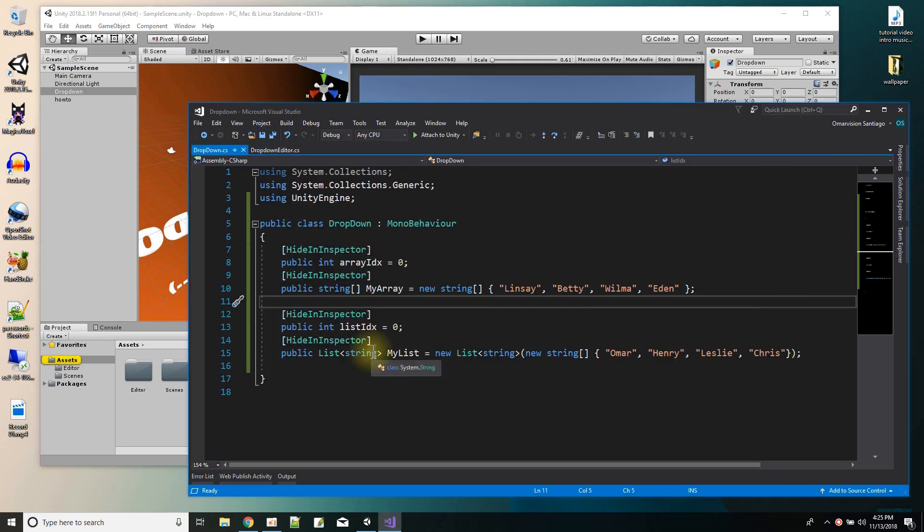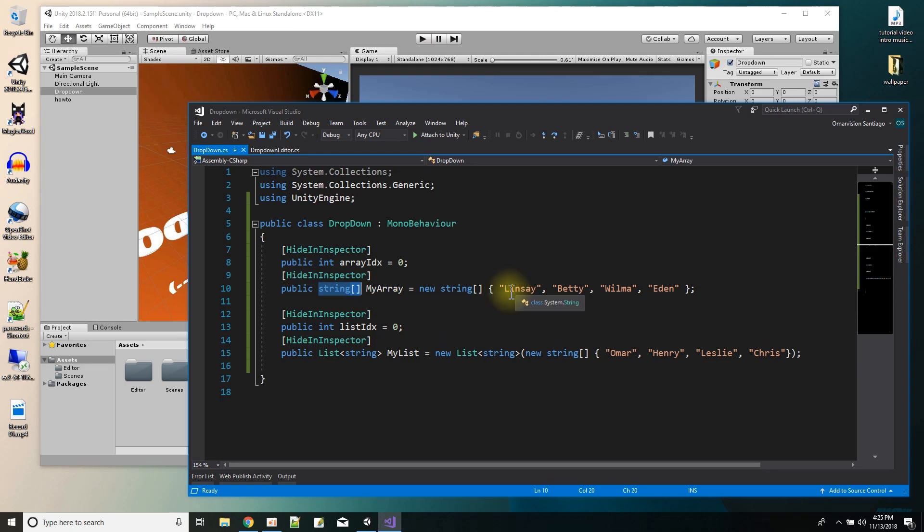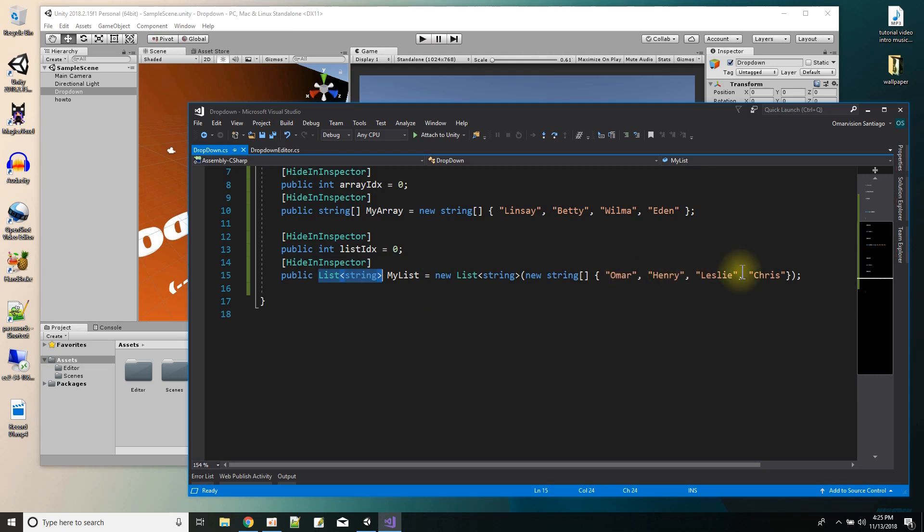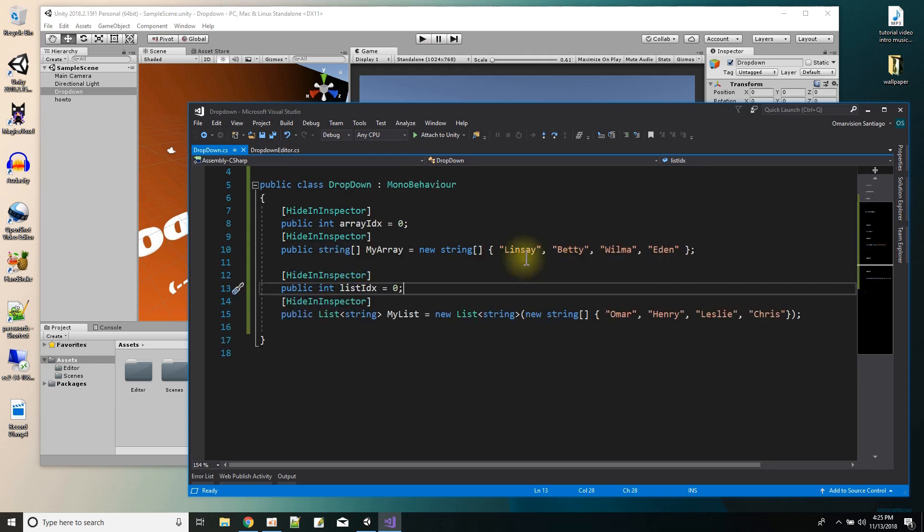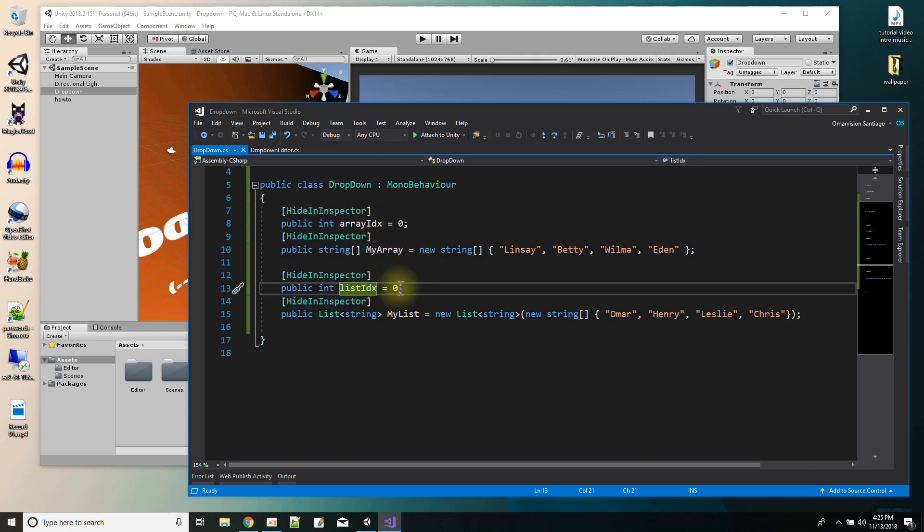And in the script I just have an array. Two ways I did the array. One way I did it by just making a string array, and there's the names. And another way I did it was using the list collection, and there's a different set of names. And then these are the indexes that will hold the selected value.